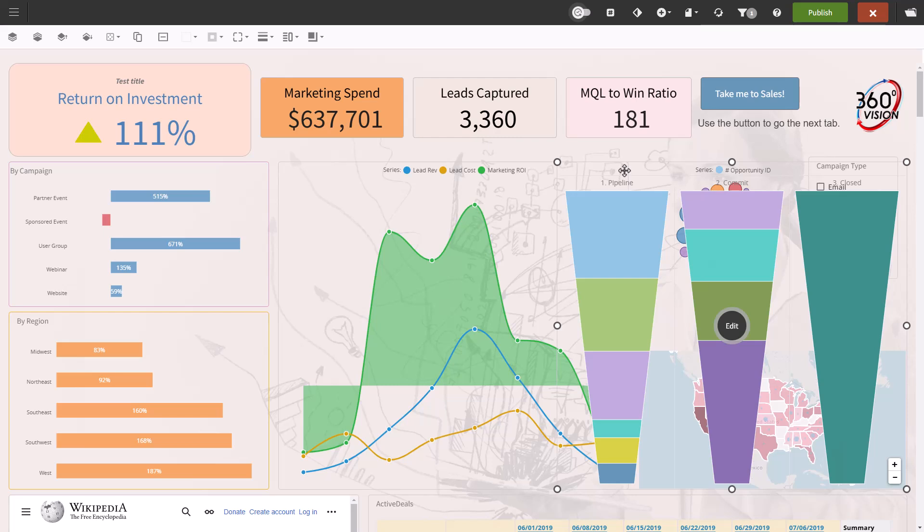Those were the formatting options for dashboards in Burst. Thank you for watching.